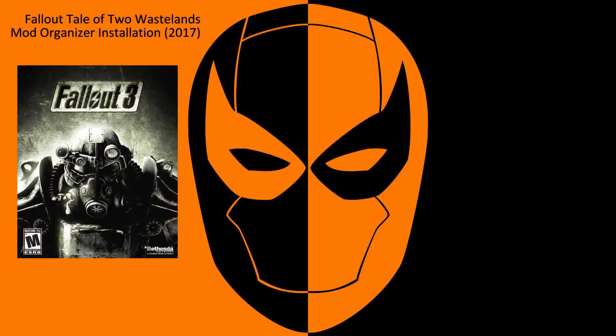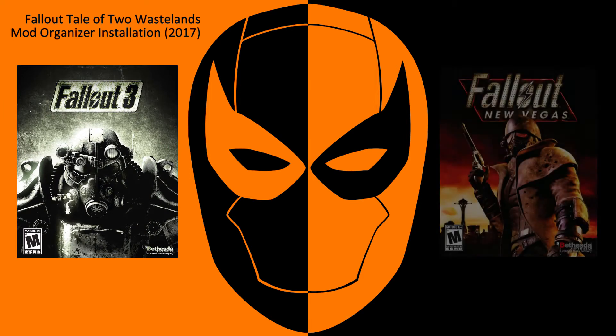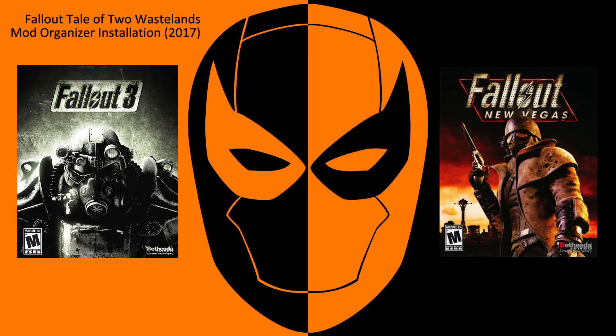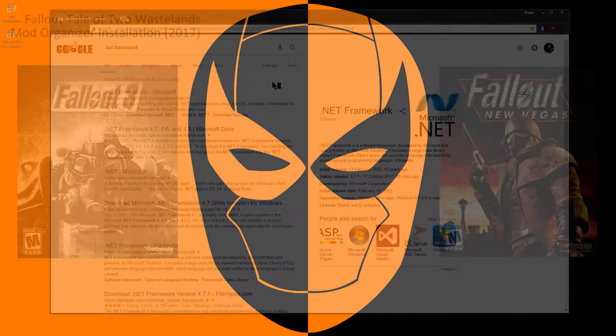The Fallout 3 Game of the Year Edition released in October 2009, and Fallout New Vegas Ultimate Edition released in February 2012. Both games normally retail for $20 US on Steam, but currently there is an Autumn sale going on where you can pick up both games at half price.